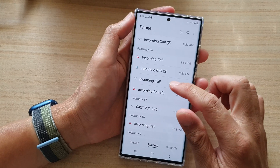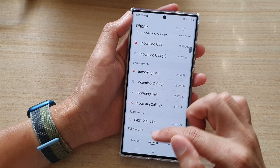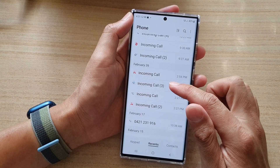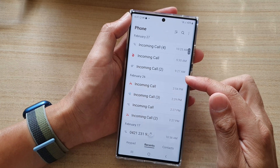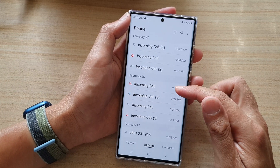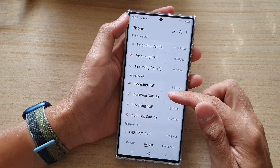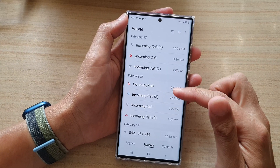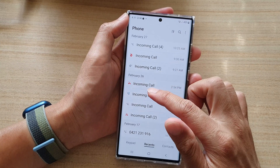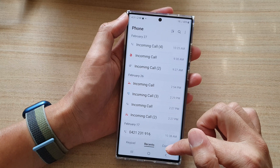In your Recents list, sometimes an incoming call is made to your phone but it will not alert you because it has been blocked. However, it will still show in the list, so you can go into the list and tap on it to unblock it.